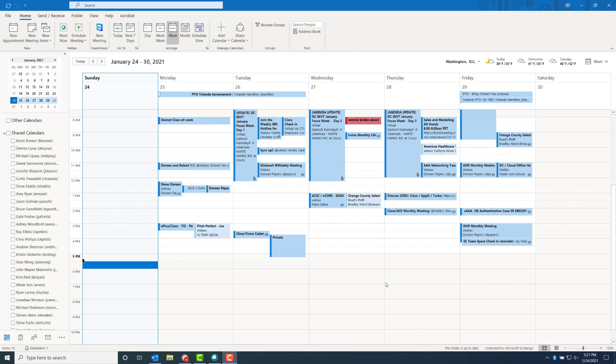With one button to push, meetings scheduled by end users for a conference room appear in a list on the room's display. WebEx-enabled meetings offer a big green join button on the device's touch control pad. With one button to push, it's an easy way to schedule the room and have participants join the meeting quickly.